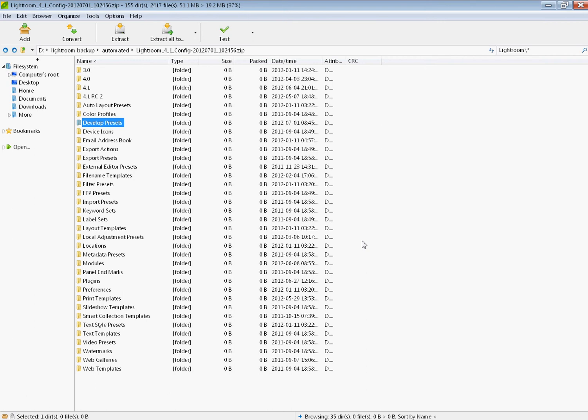And especially, considering how there's very little, the size of these files is very small, back these up remotely. Use your Dropbox or something like that. Back them up so that even if your computer dies, you've still got it.